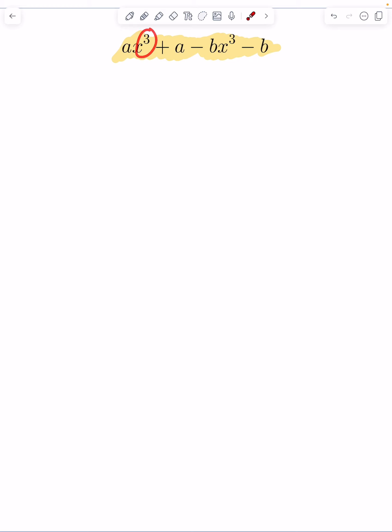I do see an x cubed here. That makes you think about difference of cubes or sum of cubes formula may be able to apply. And I do see an a here and a here. So what I'm going to do is I'm going to try factor by grouping and see if this works.